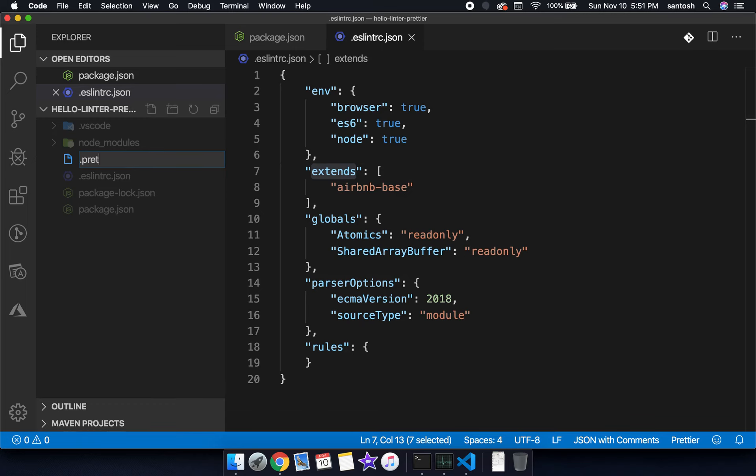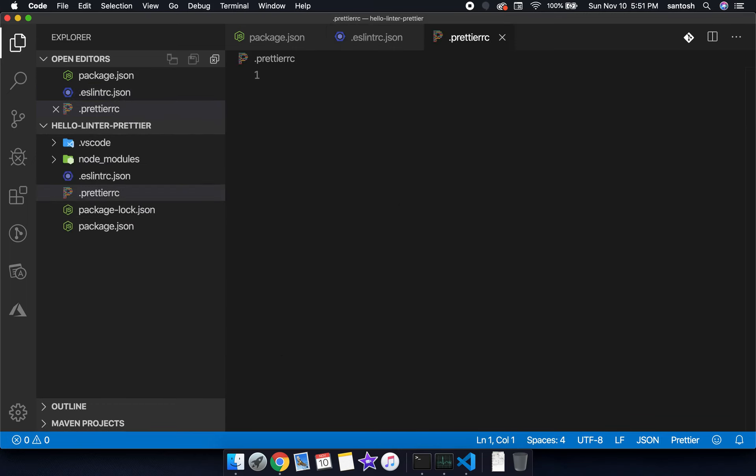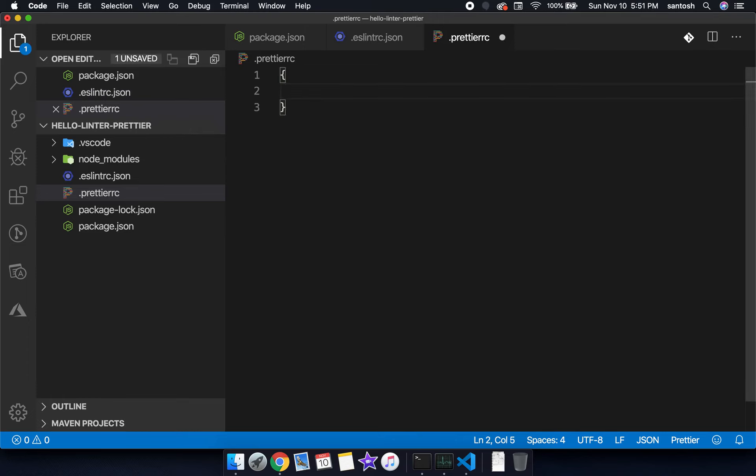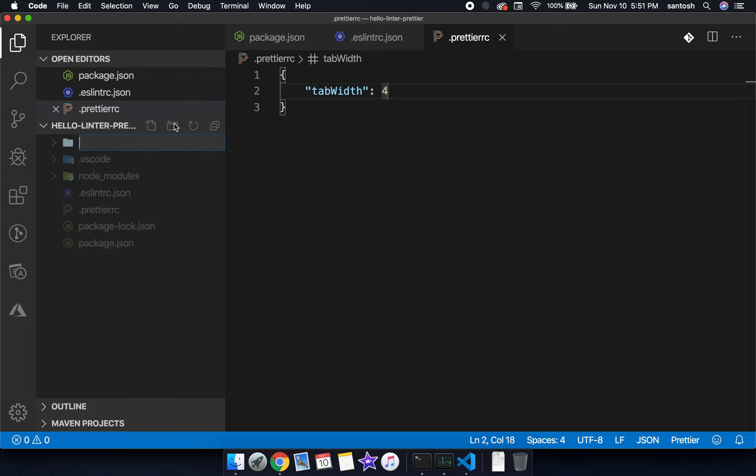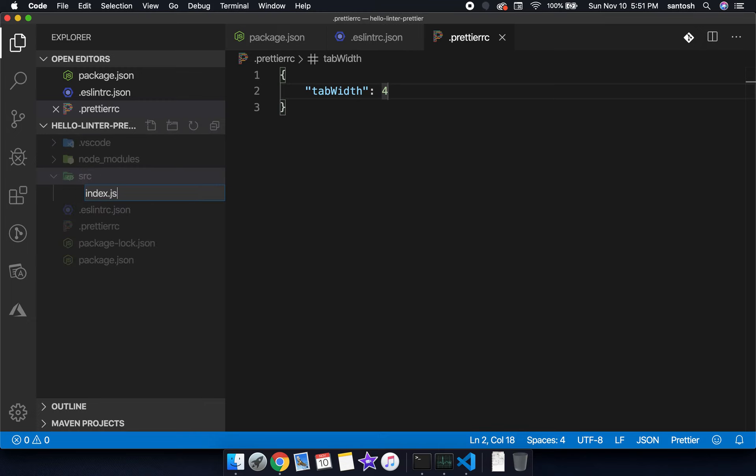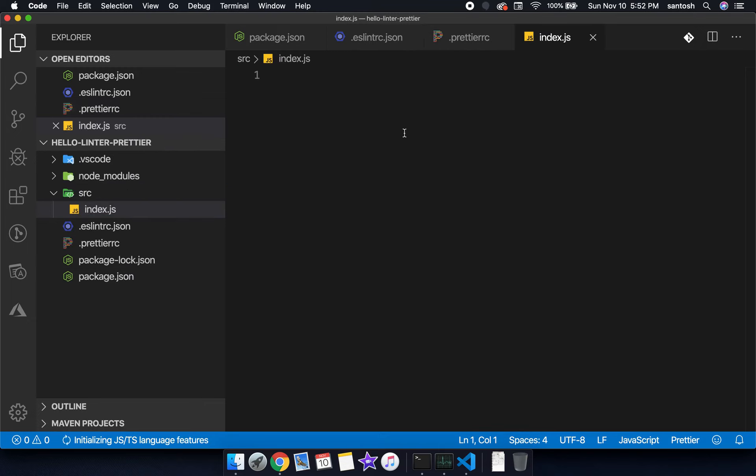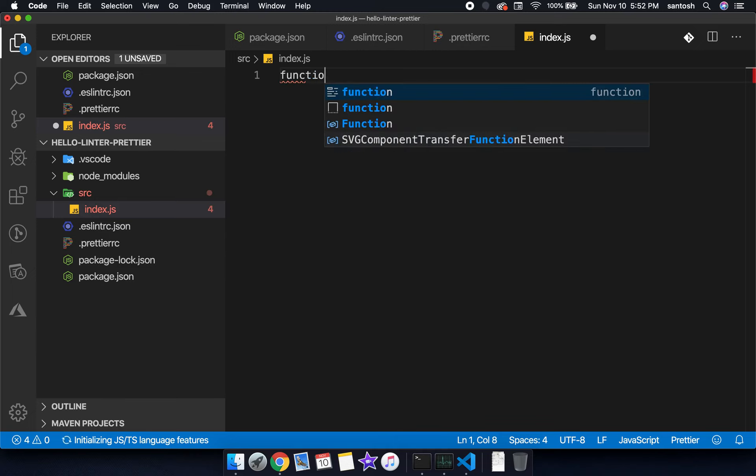Later on we can also create a .prettierrc configuration file for Prettier. This is a JSON format. Let's keep tab width from 2 to 4. We have created the configuration file for ESLint and configuration file for Prettier. Now let's start writing source code. Let's create a folder src and create a file index.js and write some program.